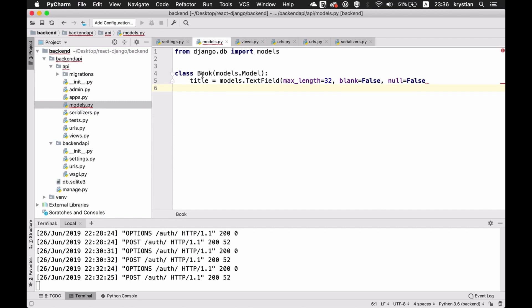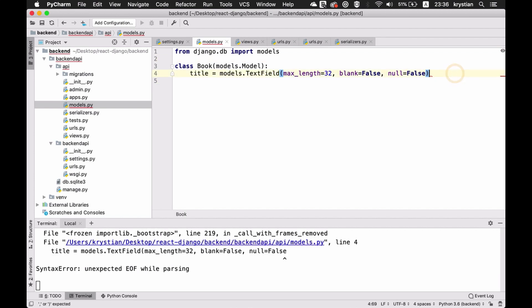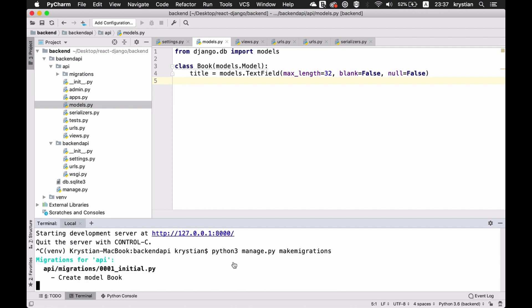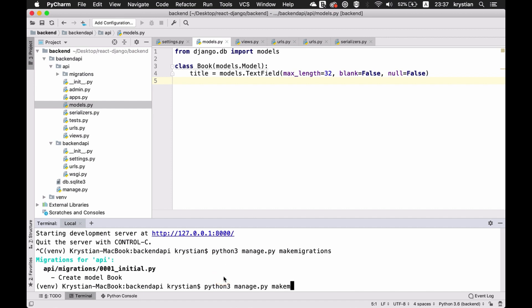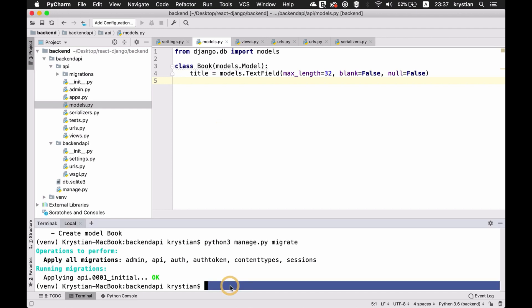We'll basically create a new table in our database with books, storing just a title. I'll kill the server, run makemigrations to create the migration from the model, then run migrate to apply it to the database. Now we have a new table in the database for books with a title field. Then I'll run the server again.